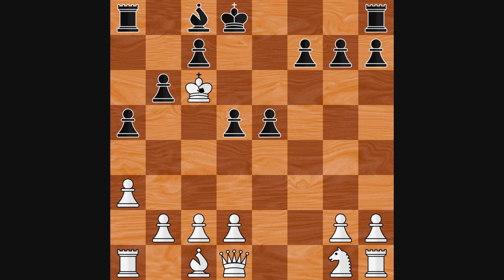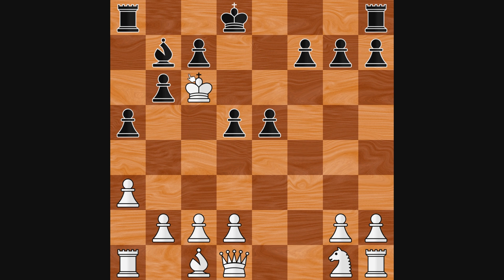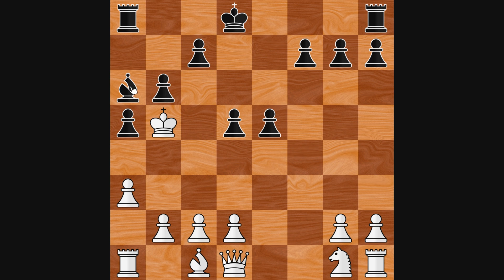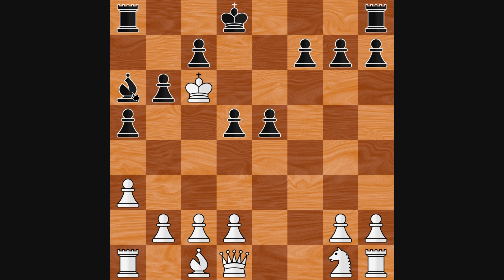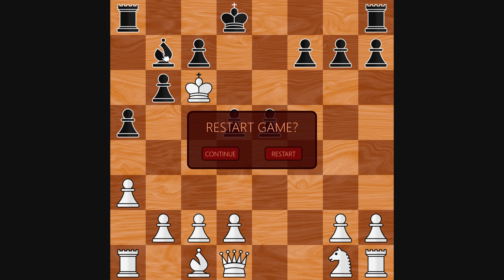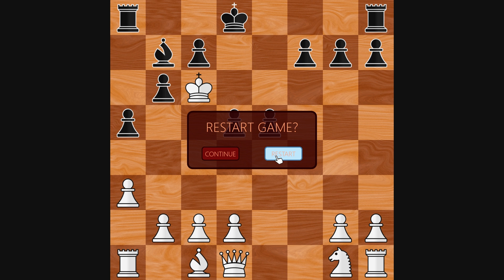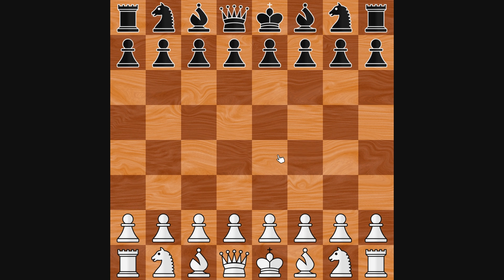To support this it should be possible to start a new game at any time. So in this video we'll add a simple pause menu which can be opened whenever. It contains two buttons: continue simply closes the menu, and restart starts a new game of course.